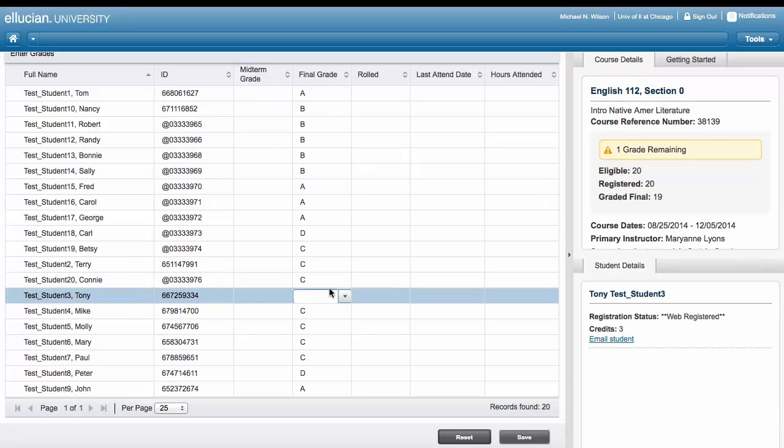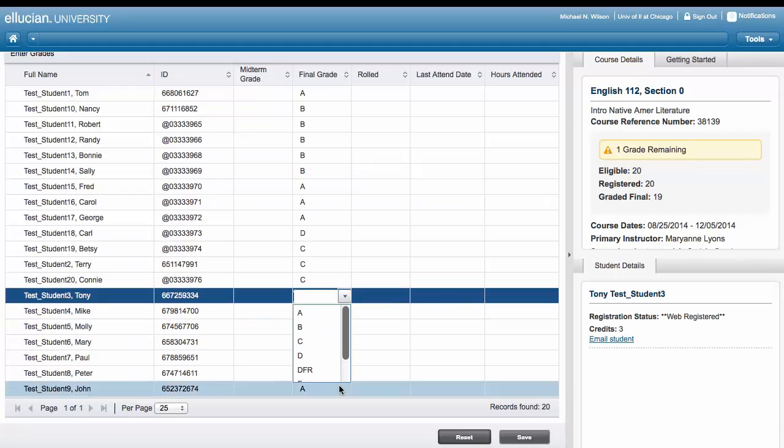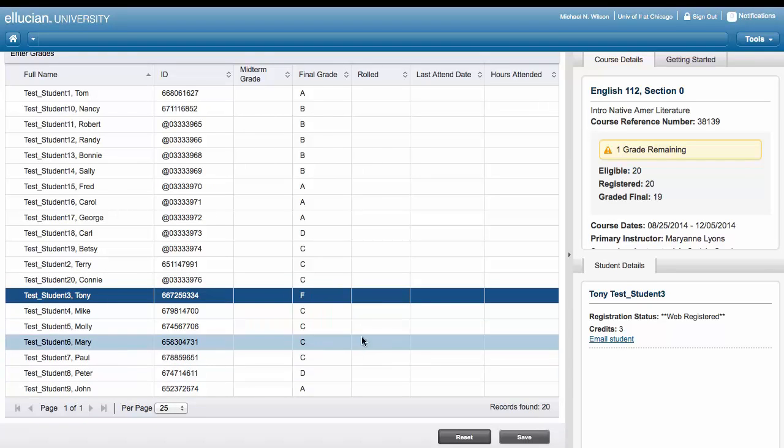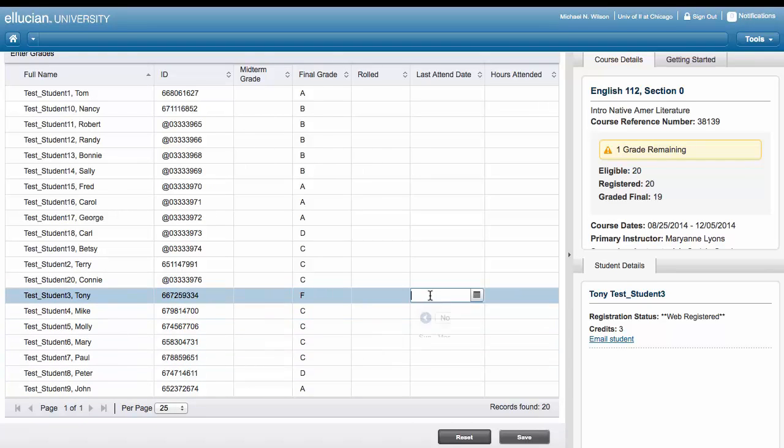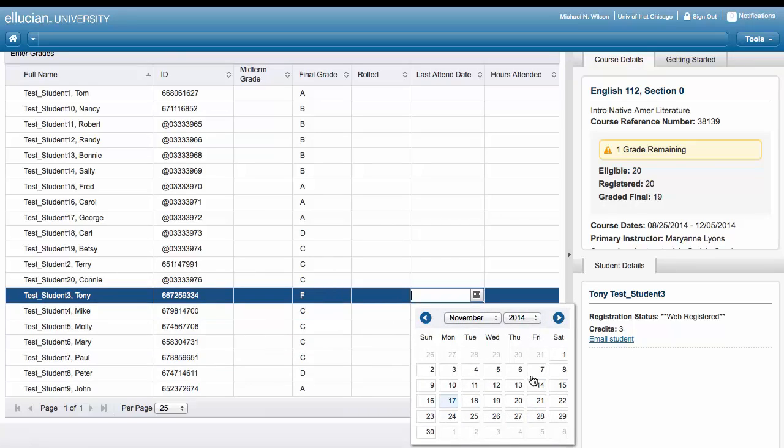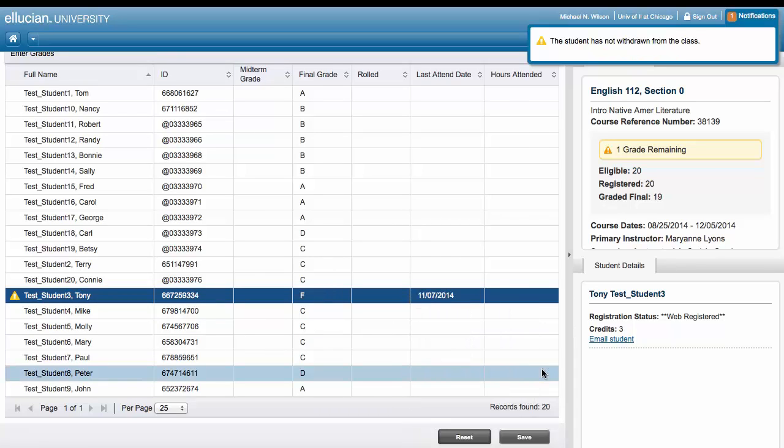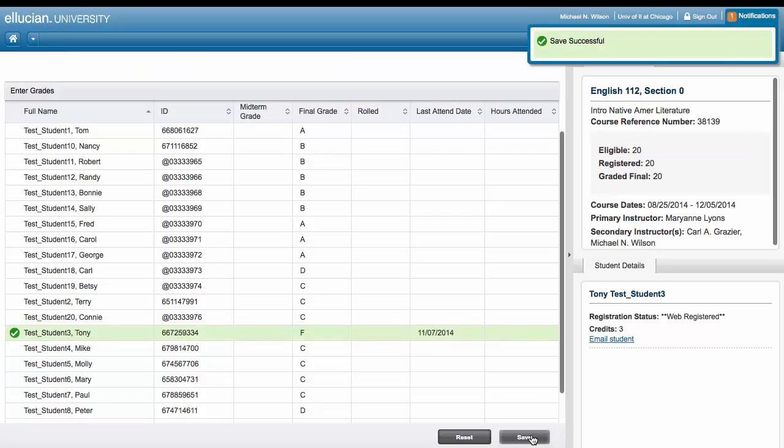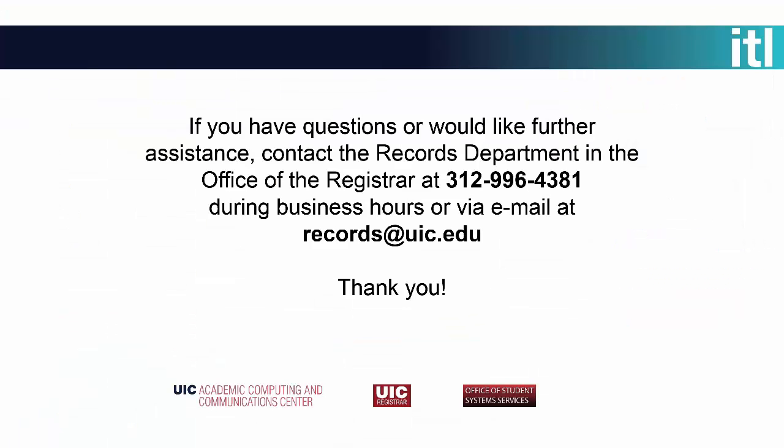You can now correct any errors or update any other grades that were imported. If you choose to make corrections on your spreadsheet and re-import it, only the updates will be imported into Faculty Grade Entry.